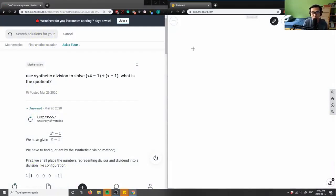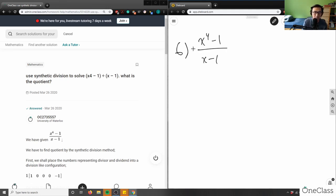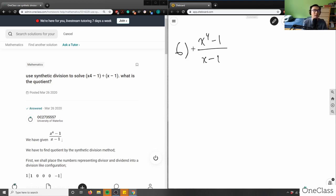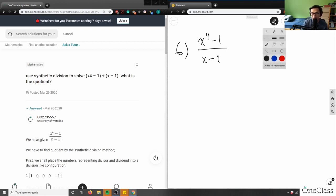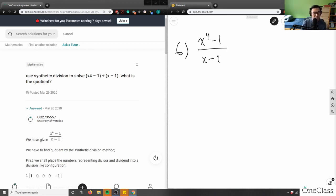The problem says to use synthetic division to solve x to the power of 4 minus 1 divided by x minus 1. We can use two approaches: synthetic division or long division. It doesn't really matter which one you use — both will get you the same answer.